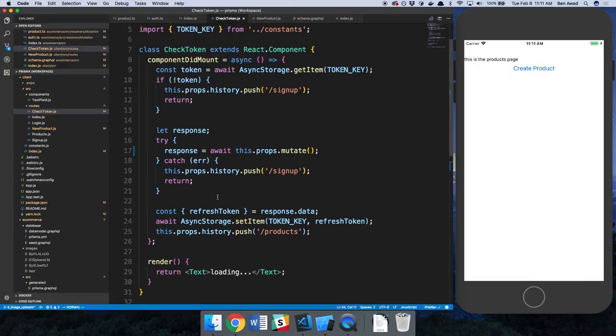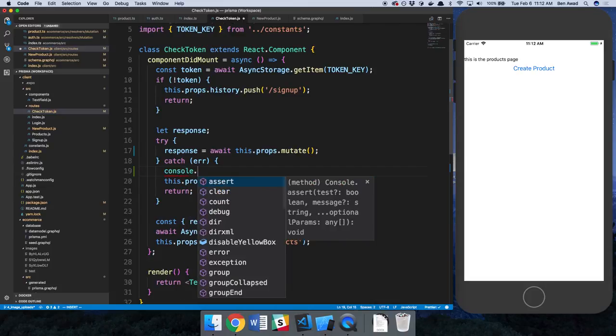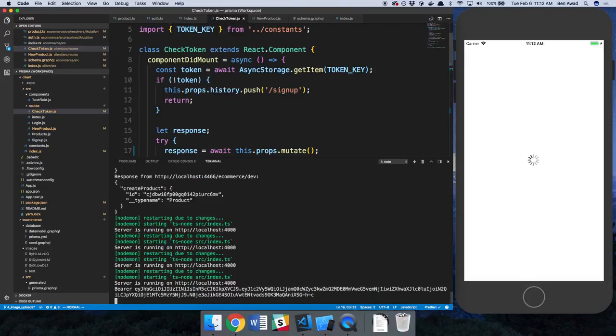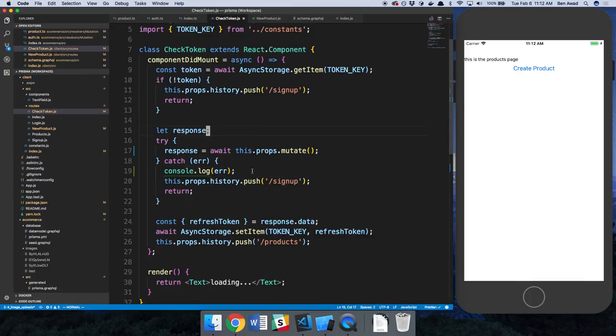The reason why we didn't see any errors is because we're not printing the error here. Since we're just debugging, let's go ahead and console.log the error on our front end so we can see that. All right, nice. So now you see we're able to log in.